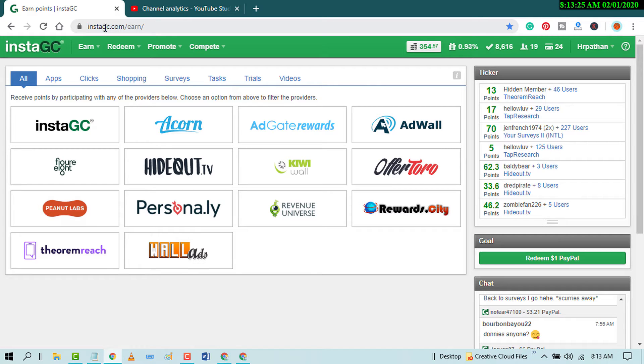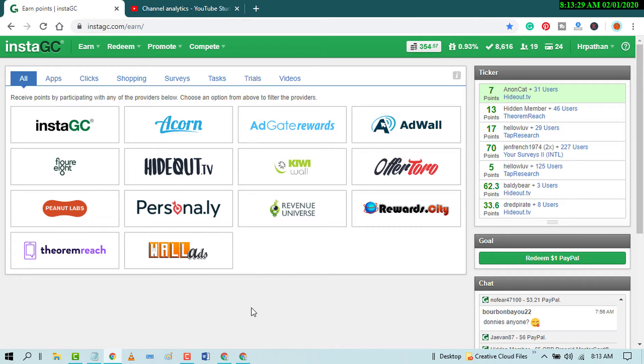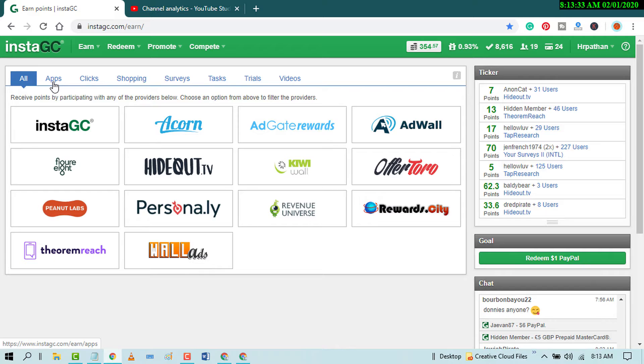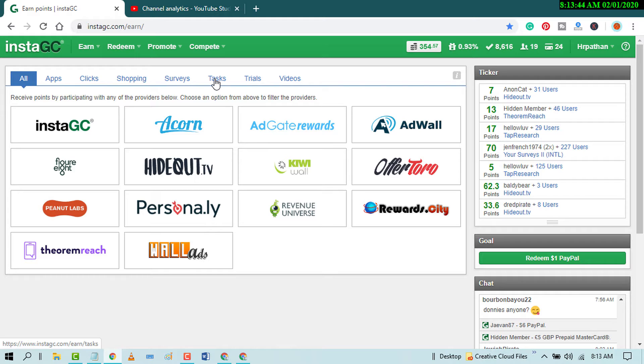You can earn some extra money by using this website. There's a very simple method like download some applications, shopping and you will get some extra, filling the surveys, watching videos, and using some trials and some easy doing the tasks.